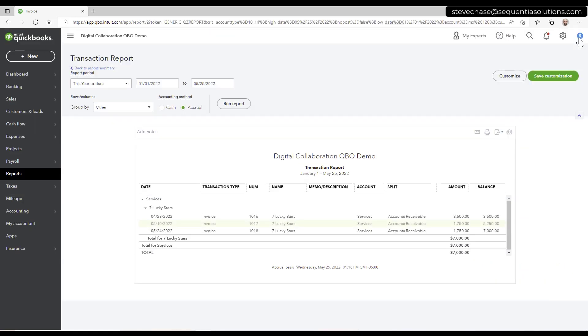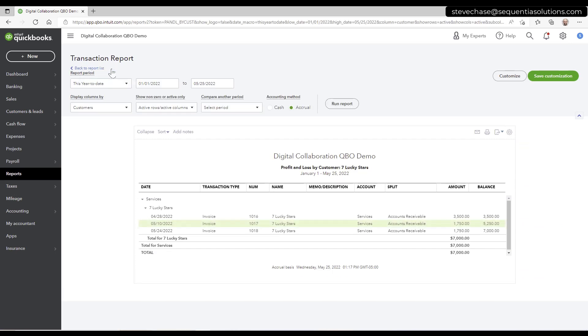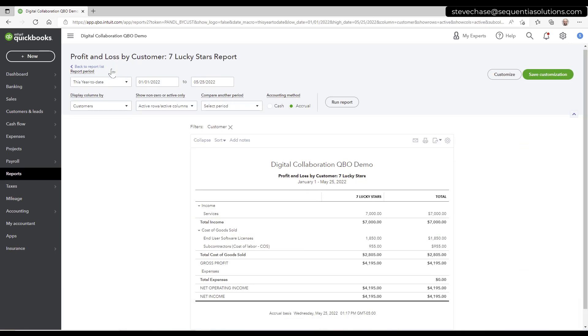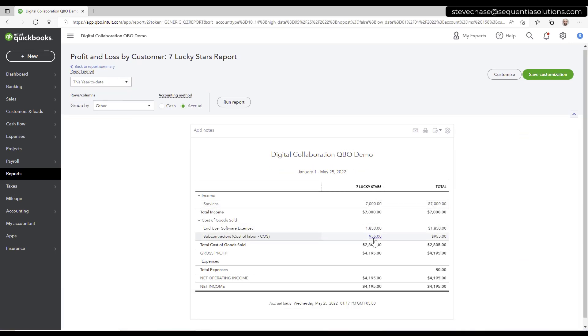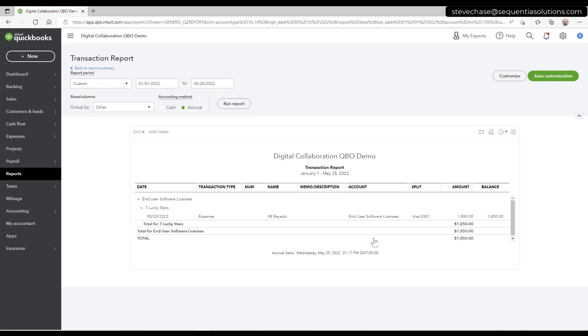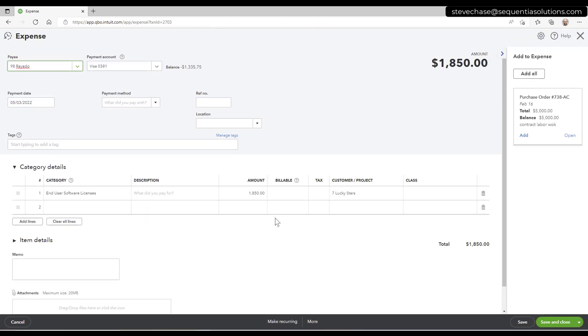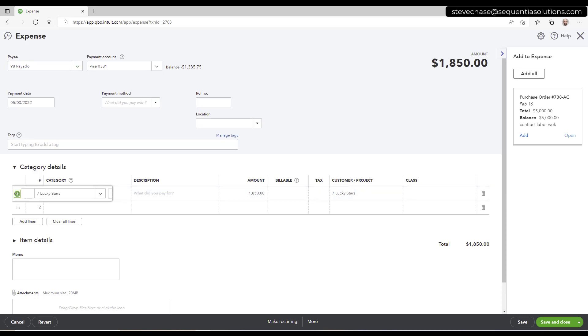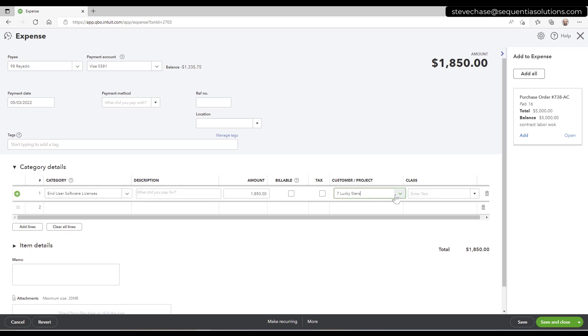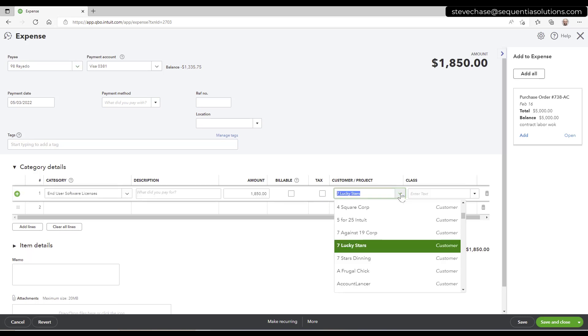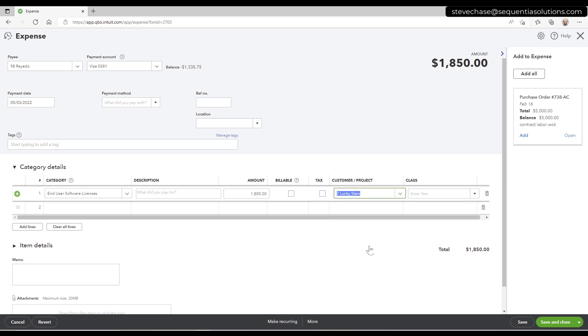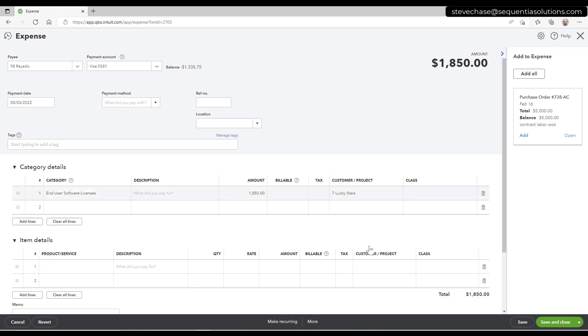The other thing we've got going on here is we've got a couple of transactions here. So we've got this purchase here of expenses, and notice that we've got this end-user licenses right here, but the key is it has this customer project. So we've got seven lucky stars here as the customer. So the way this is going to work, we have to do a little manipulation of this particular customer here called seven lucky stars.